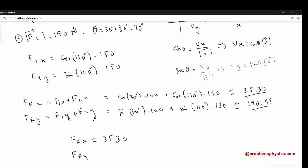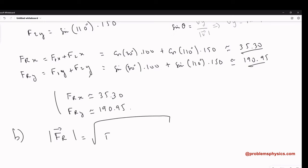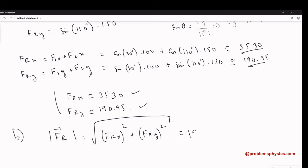That finishes Part A. Now for Part B — they ask us to find the magnitude of FR. This is simply the square root of FRx squared plus FRy squared, using the values we found. Using a calculator, the magnitude of FR is 194.19 Newtons.